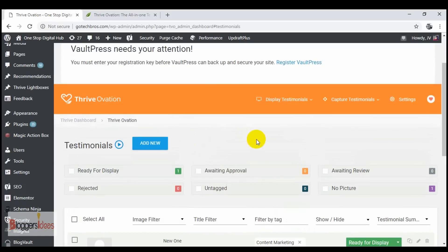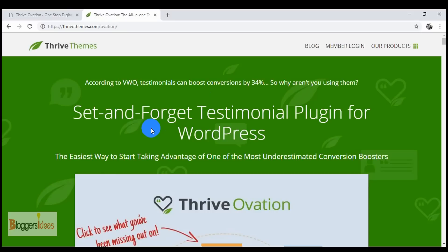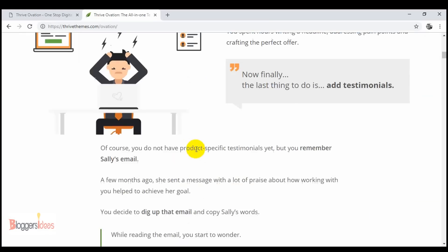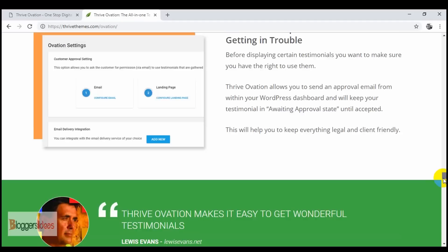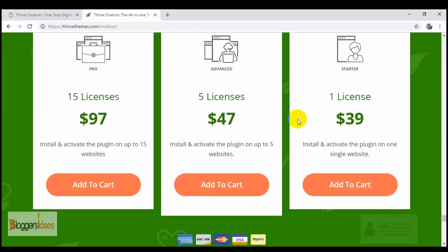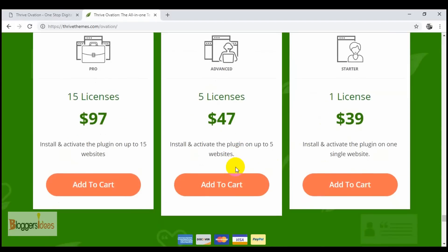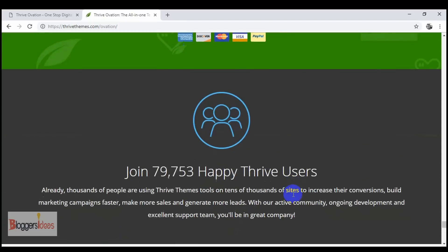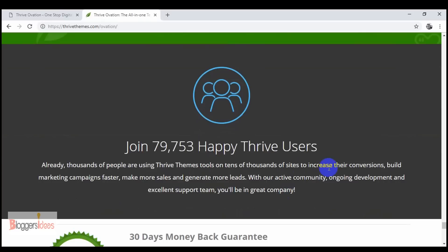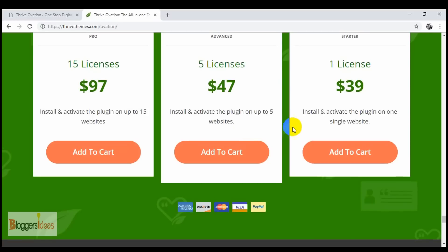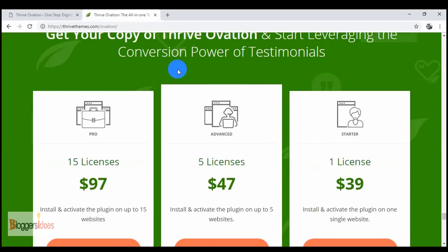When you purchase Thrive Ovation, you need to first purchase the plugin from Thrive membership. For the single license you have to pay around $39 and for five licenses around $47. I would suggest getting started with the Thrive membership at $19 a month, where you get a pack of plugins along with themes offered by Thrive Themes. You are going to get more value that way, so you can consider purchasing that Thrive membership plan.